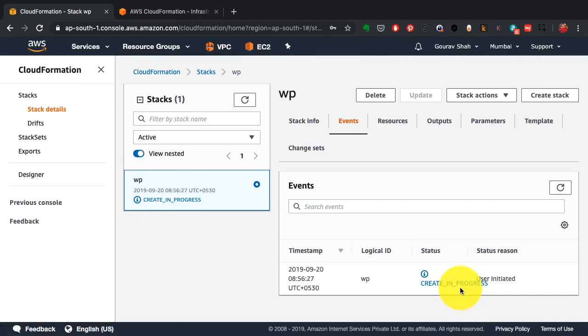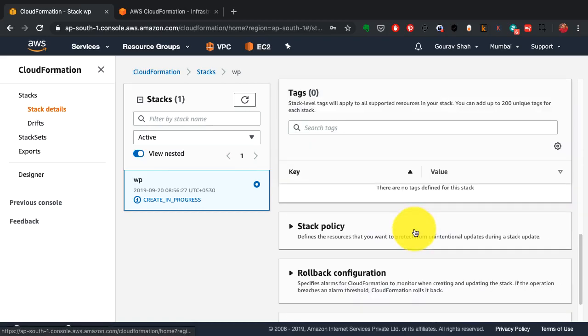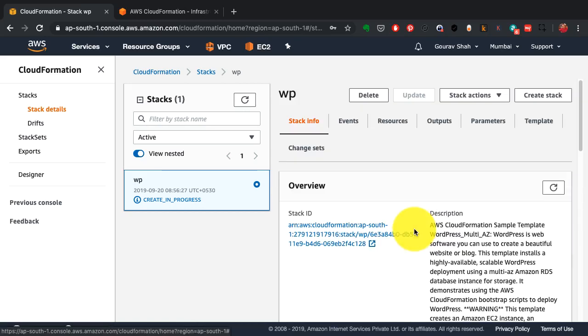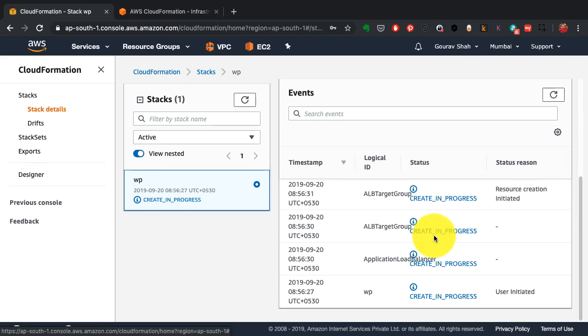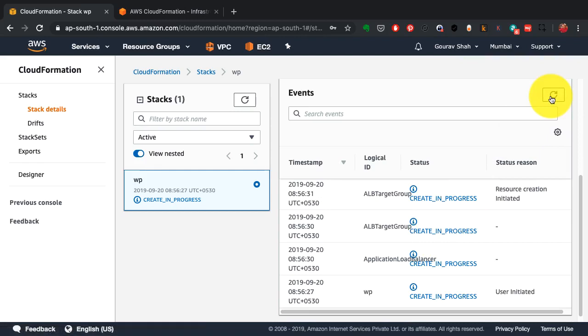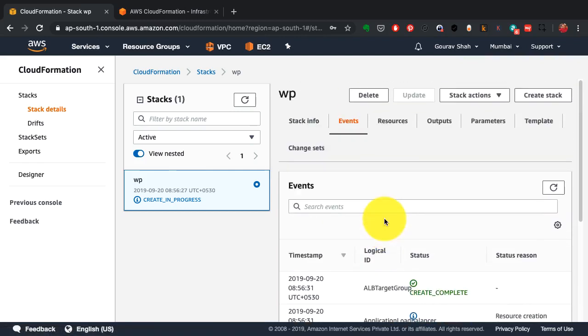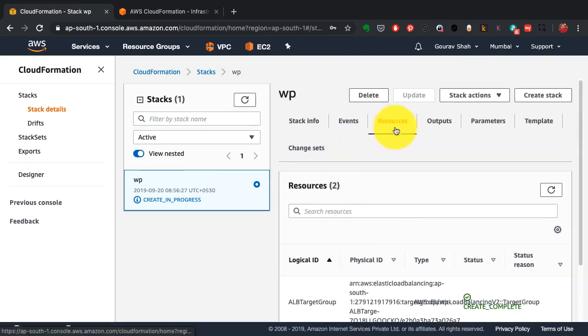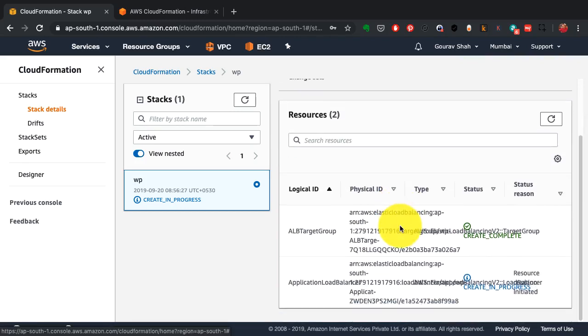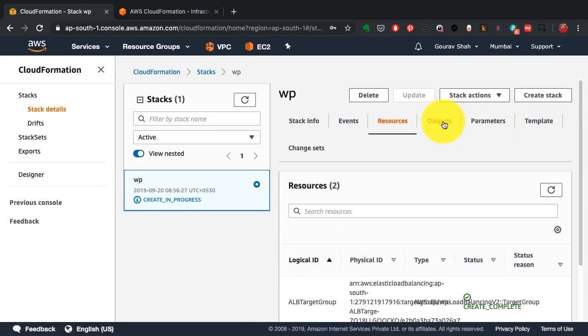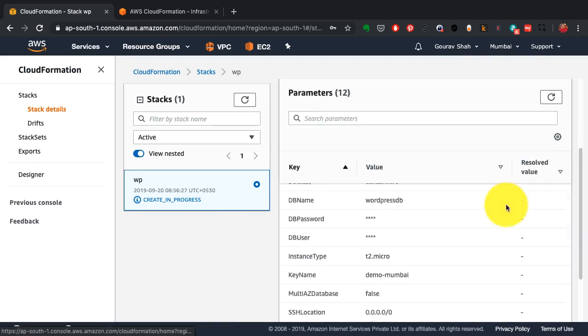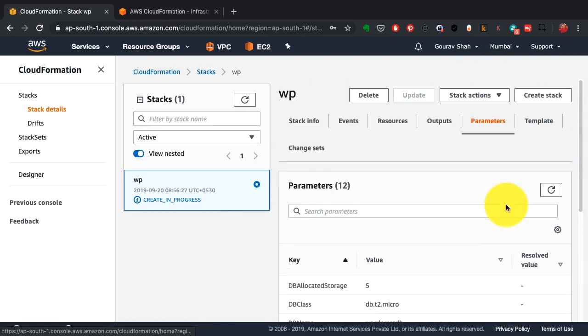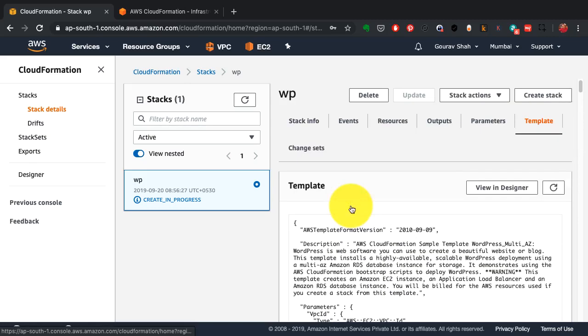So what you see is sort of a shorter version of that, and I have skipped forward till the resources are being created, etc. And you see the events where a few instances, a few resources have been created such as target groups, application load balancers. A few of the resources are still in progress of being created, mainly EC2 instances. RDS databases do take time for provisioning.